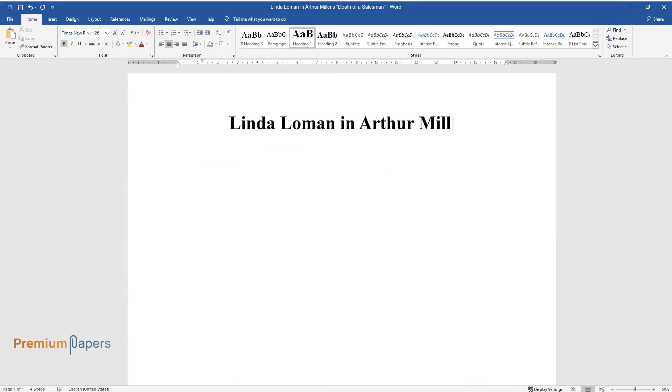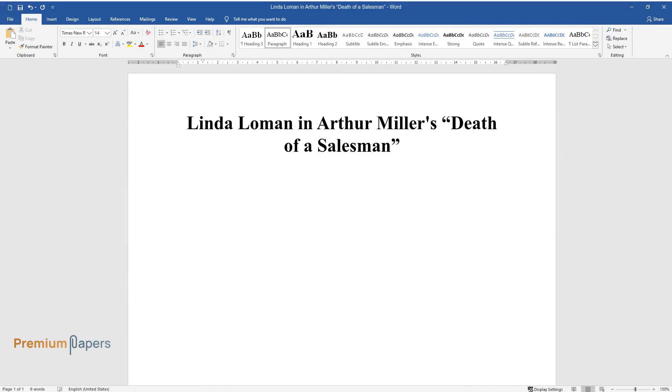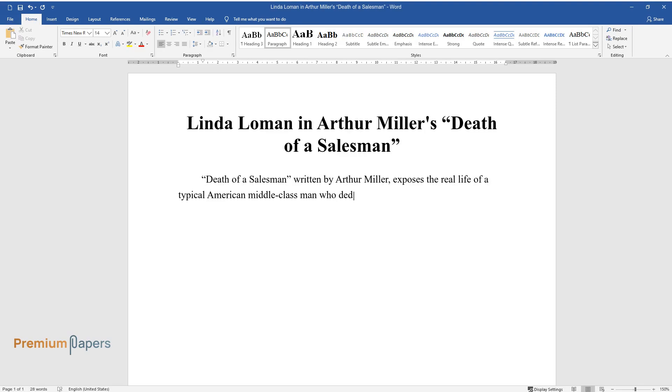Linda Loman and Arthur Miller's Death of a Salesman. Death of a Salesman written by Arthur Miller exposes the real life of a typical American middle-class man who dedicates most of his life to a private company.